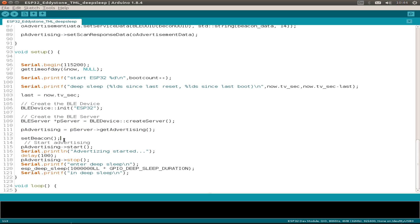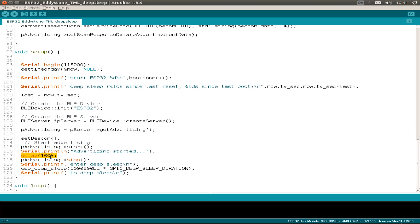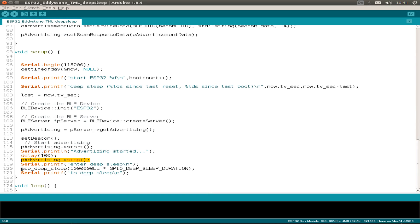Then we start the beacon, start the advertising. Then this is a little bit important because I've seen if we just do a small delay, then sometimes the advertising packages are not sent. So I came up with this 100 millisecond advertising delay.